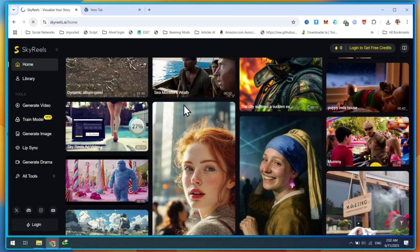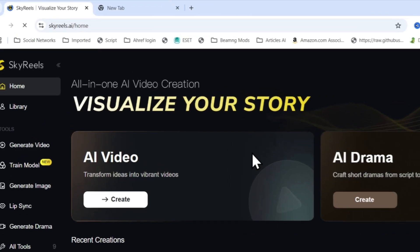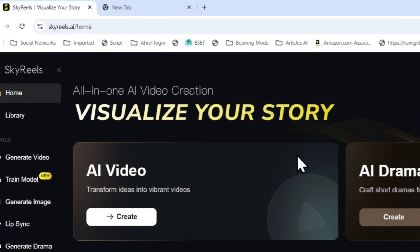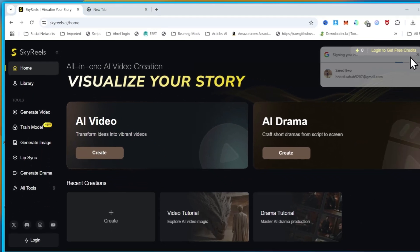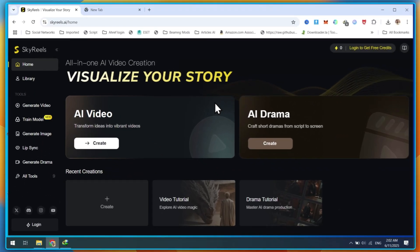First, go to this video's description and click the SkyReels link. Or you can directly visit SkyReel.ai. Once it opens, sign up using your Gmail account.